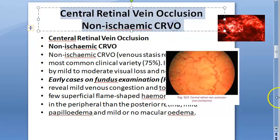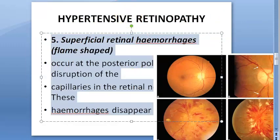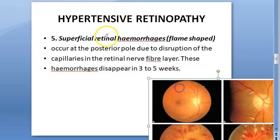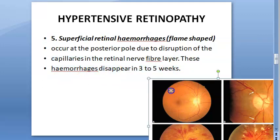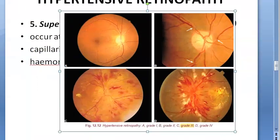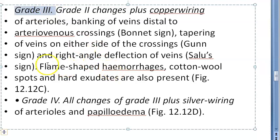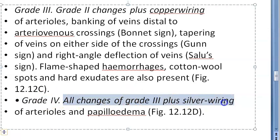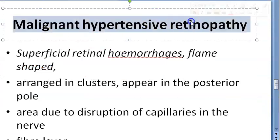Another cause is hypertensive retinopathy. There are superficial flame-shaped hemorrhages in the posterior pole, due to disruption of capillaries in the retinal nerve fiber layer. These hemorrhages can also disappear. Specifically, in grade 3 hypertensive retinopathy you can see flame-shaped hemorrhages, and in grade 4 you also have the same hemorrhages along with silver wiring and papilledema.